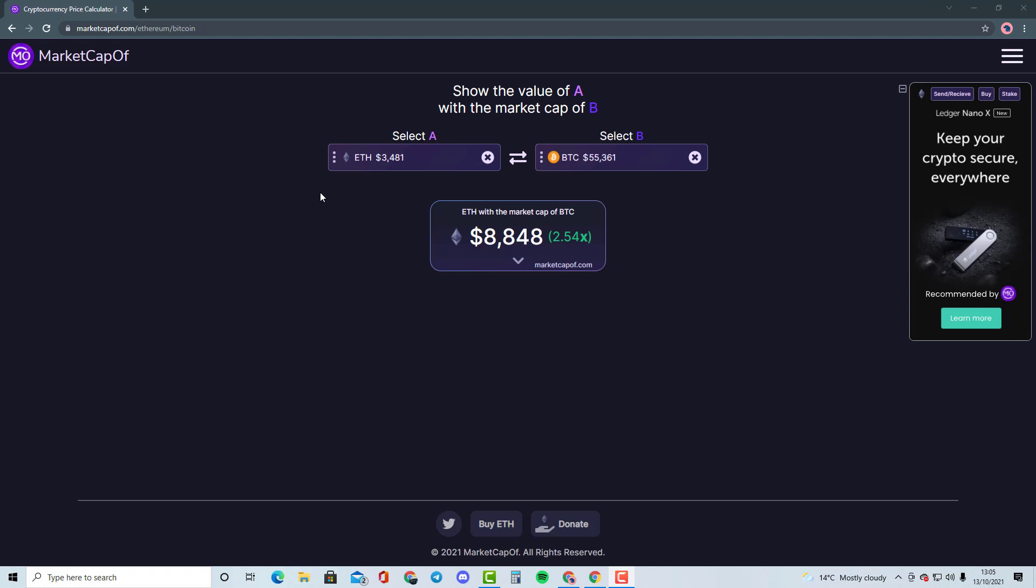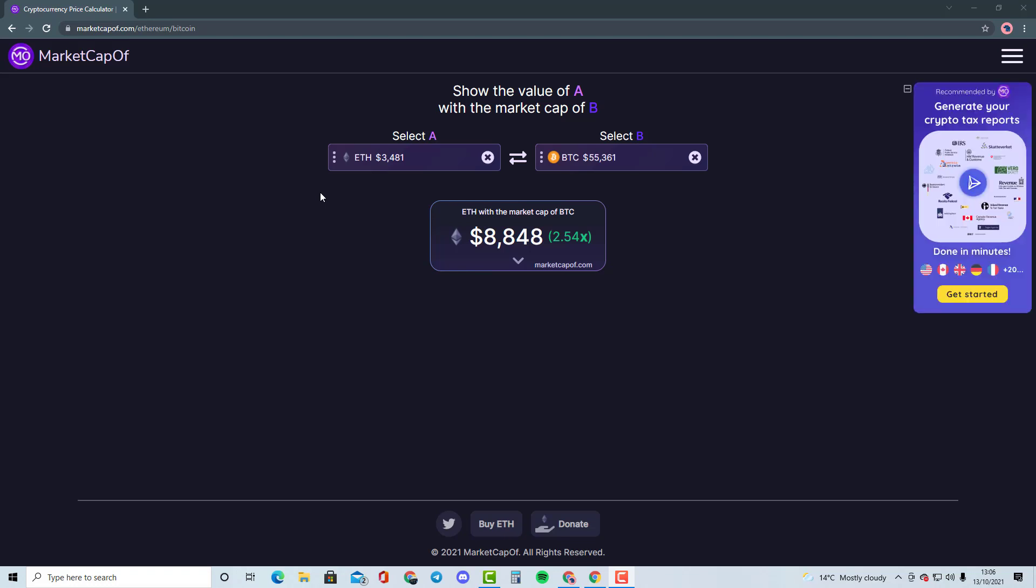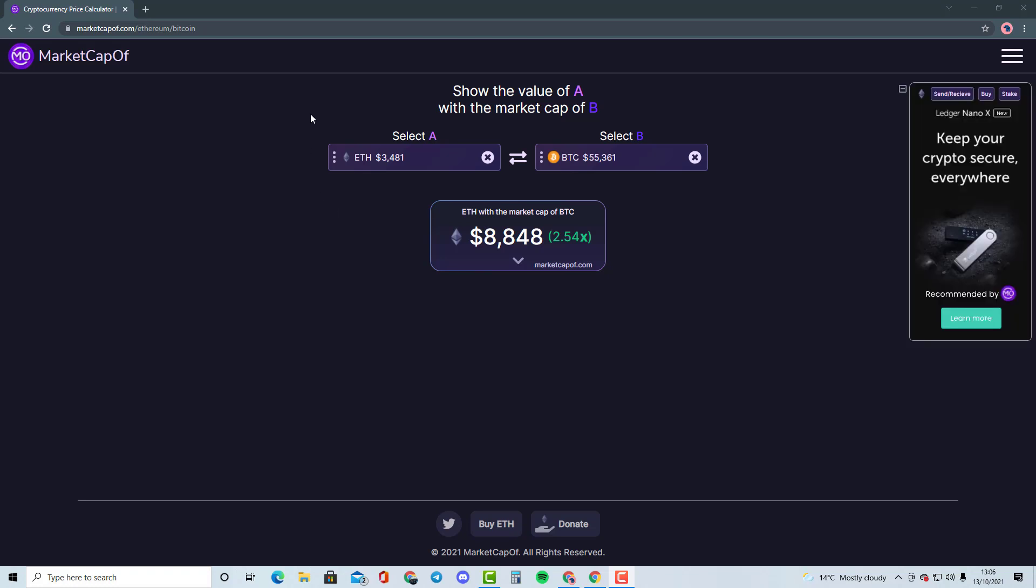So guys, please comment down in the description below and select a cryptocurrency that you would like me to talk about, and I'll compare it with another cryptocurrency just so that we can get an understanding of where this cryptocurrency can potentially go and how many X's it can potentially do. If you do enjoy this series, and as you guys know, this is not financial advice. This is for entertainment purposes only. Peace.